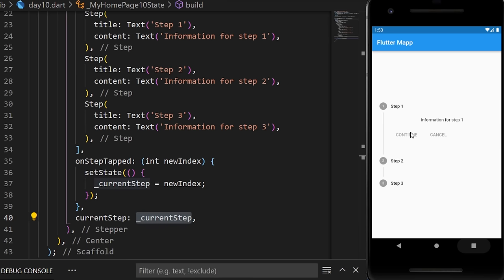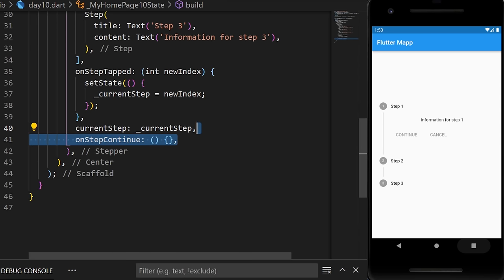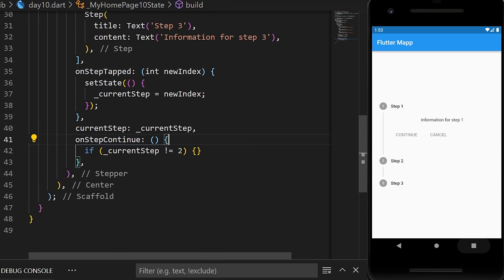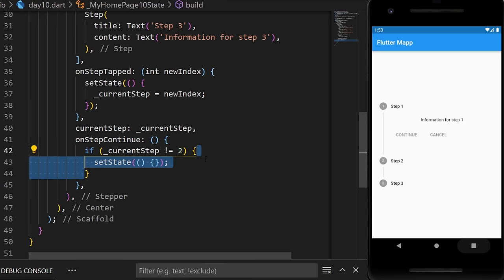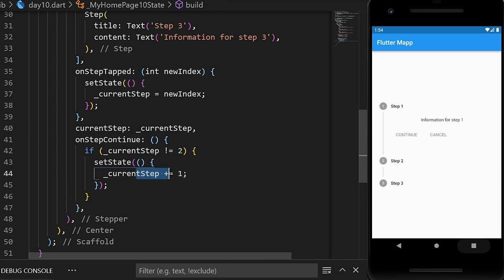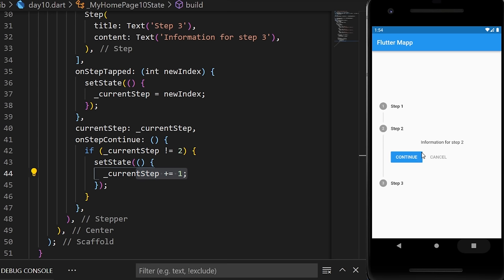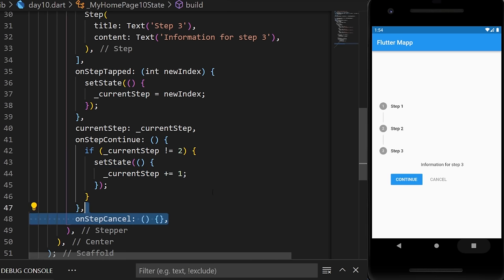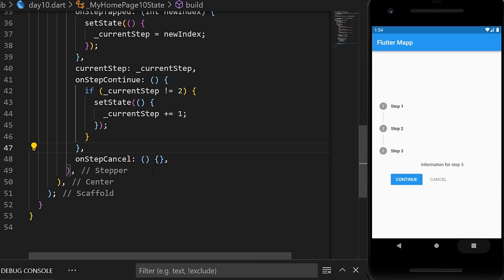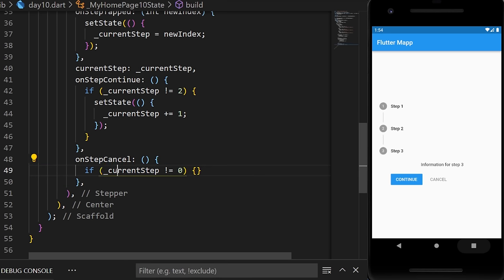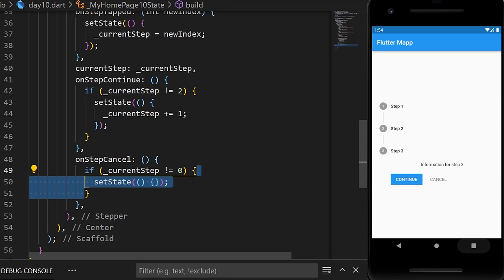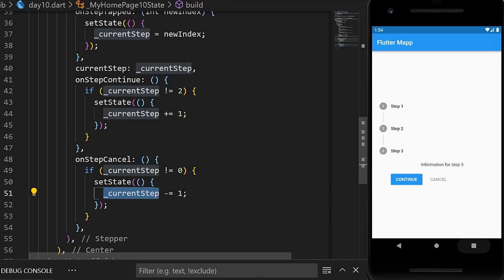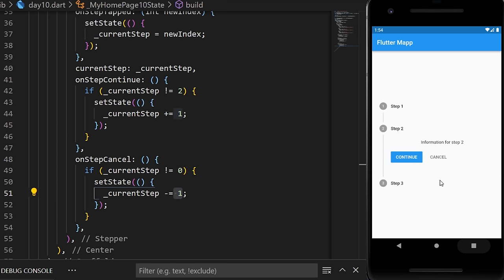Now it's working, but we still need the continue and cancel. We create onStepContinue with the condition that if it's not the last step, we setState the current step plus one. For onStepCancel, the condition is if it's not the first step, then setState current step minus one. Now we can click cancel to go back to the previous step.